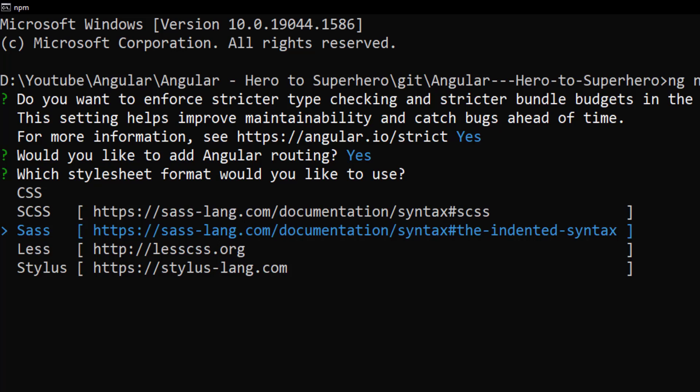Also SCSS has curly braces and semicolons, just like plain CSS. So it is easy to read and maintain when compared to Sass. That is why SCSS is preferred over Sass.